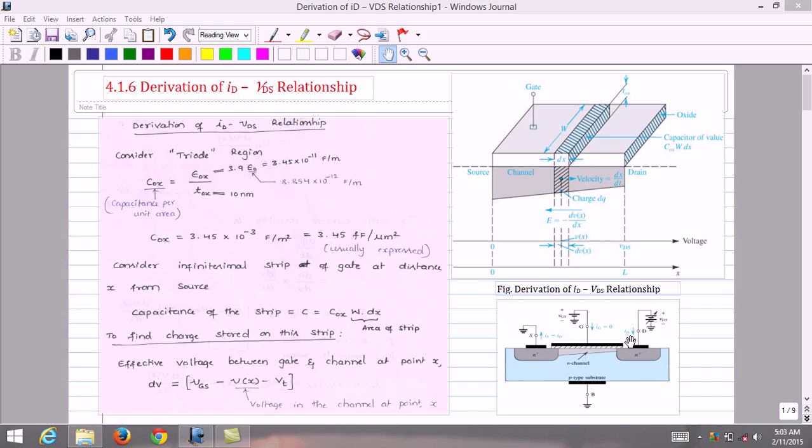First, let us consider an N-channel enhancement transistor operating in the triode region. The conditions are: (1) the gate to source voltage VGS must be greater than the threshold voltage VT, which causes an induced channel connecting drain and source; and (2) the gate to drain voltage VGD must be greater than VT, or equivalently VDS must be less than the overdrive voltage VGS minus VT. This causes the channel to acquire a tapered shape as shown in the figure.